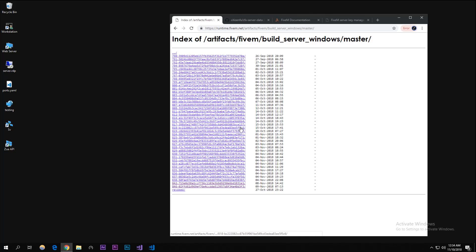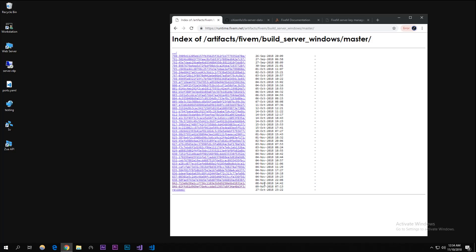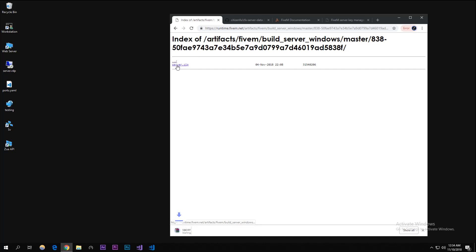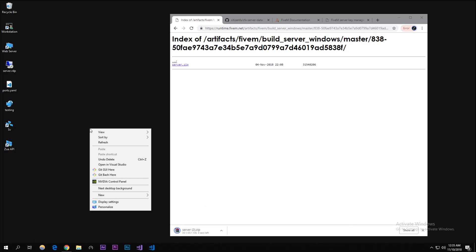The first link is the FiveM server artifacts. You're supposed to go on the latest where it says the latest date and download the server.zip, but I was having troubles with the last two so I'm just gonna click on November 4th. You're supposed to just do the latest one. I'm gonna click server.zip and it should just download that.